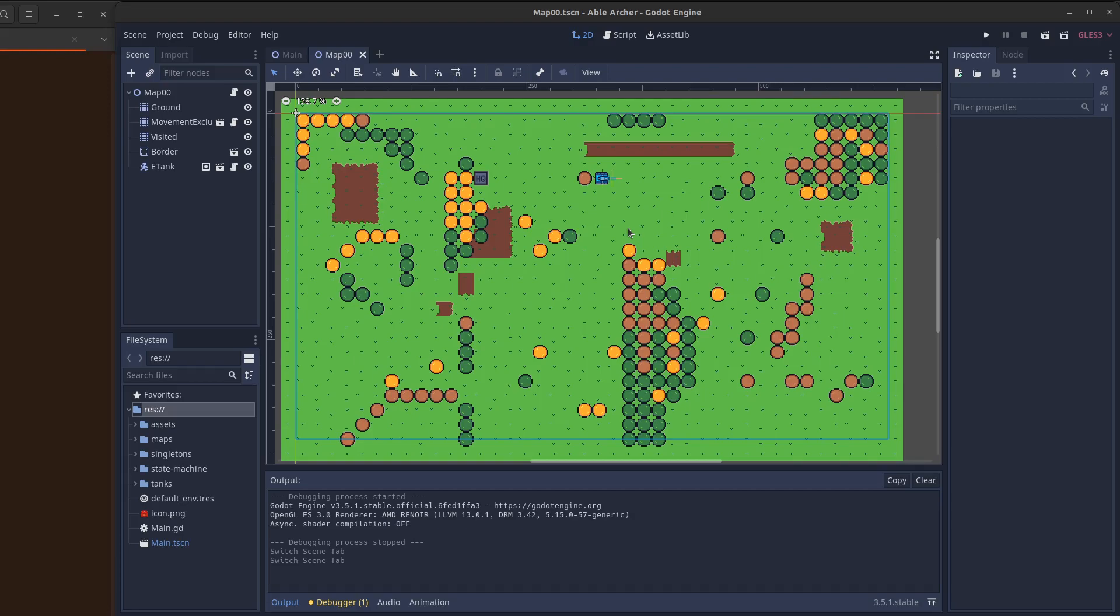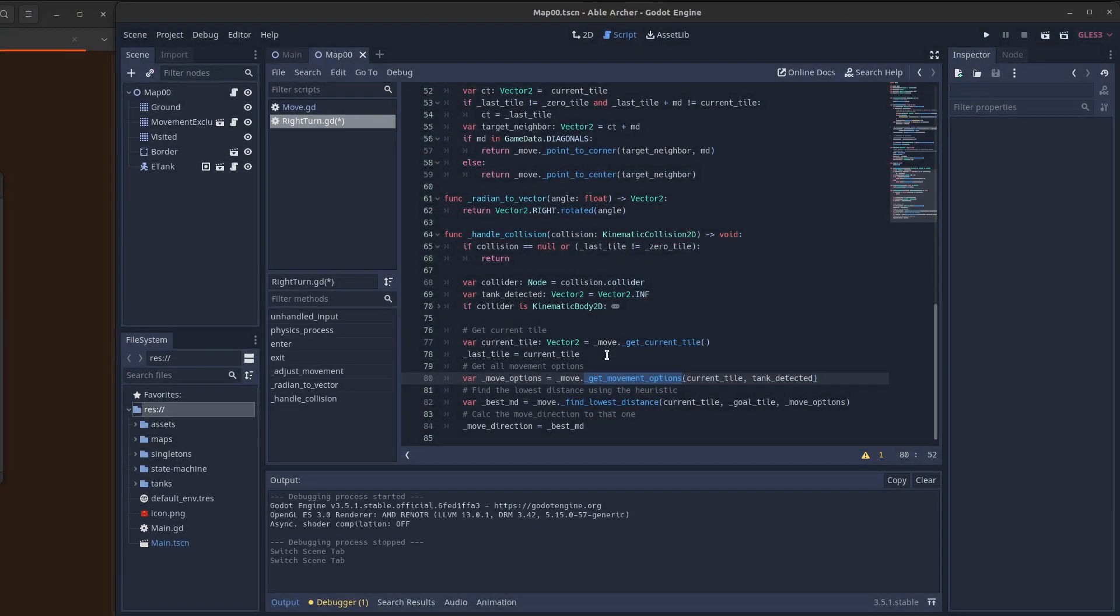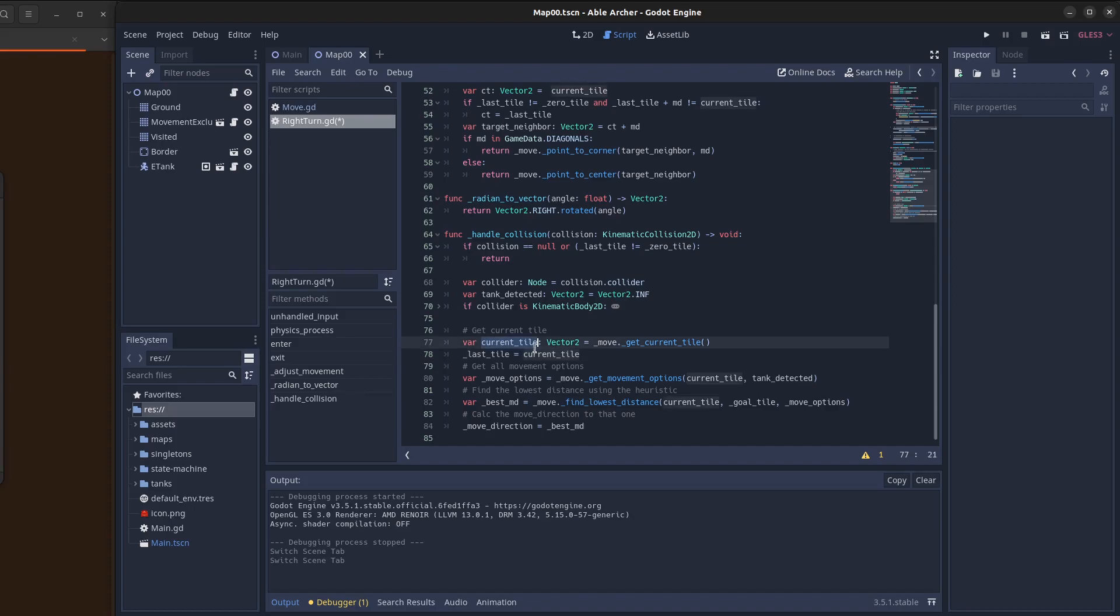But what about rather than turning right all the time after bumping, what about turning towards the tile that's closest to the goal? After the collision happens, get the current tile, get all the possible movement options, and then find the one that has the lowest distance using the heuristic, and then set that as the new move direction.